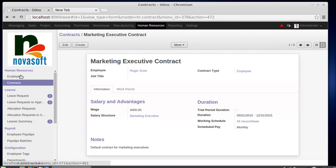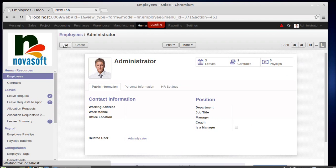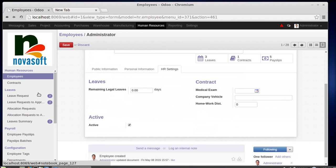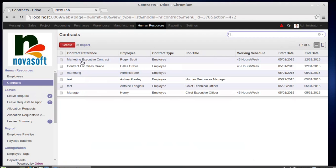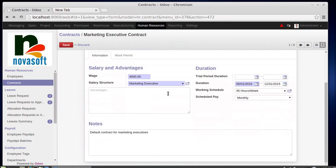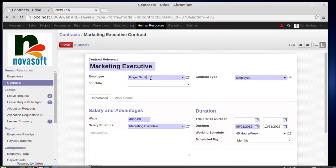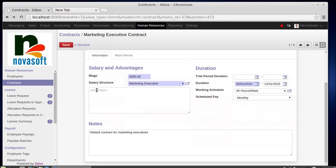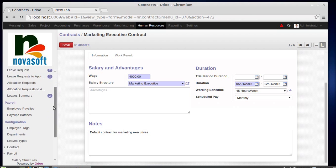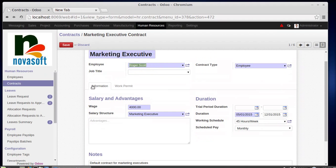Every employee has a contract, and the salary structure is specified in that contract. For example, going to the contract under HR settings, you can see the employee's name, their wage — say 4000 — and the assigned salary structure, such as 'marketing executive.' This wage combined with the salary structure will work for this employee. So for each employee there is a salary structure confirmed in the contract.